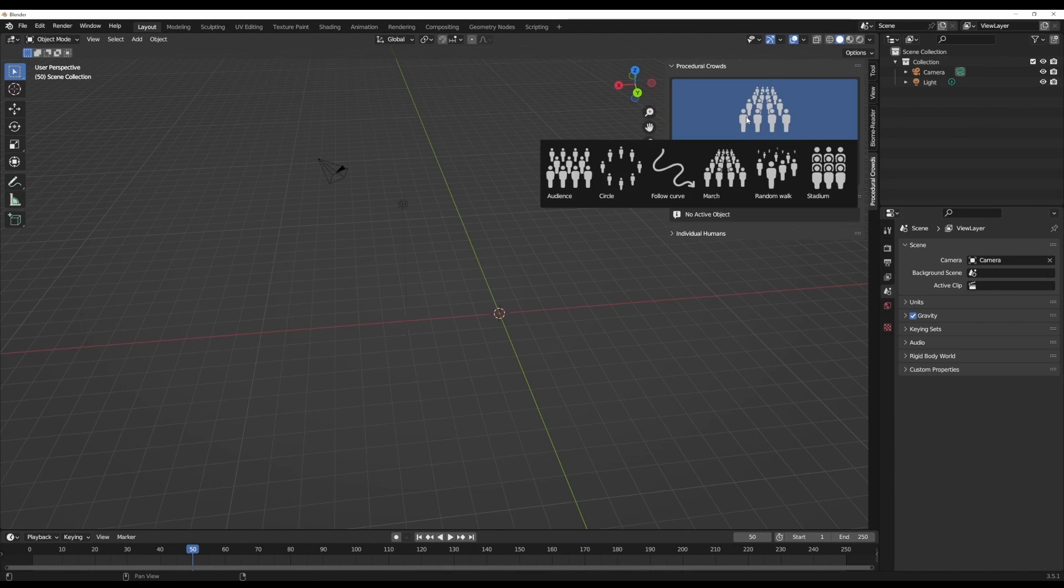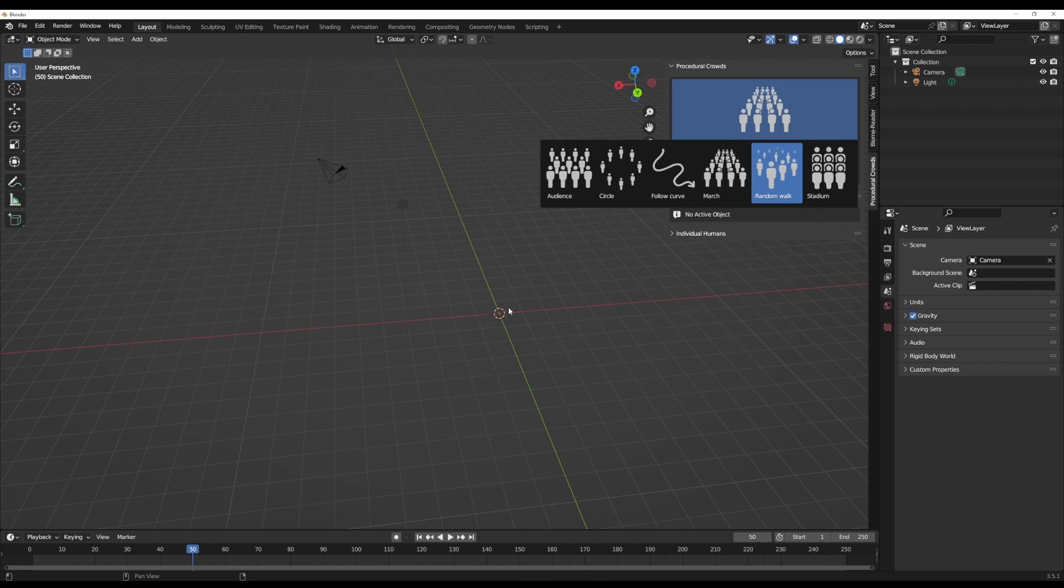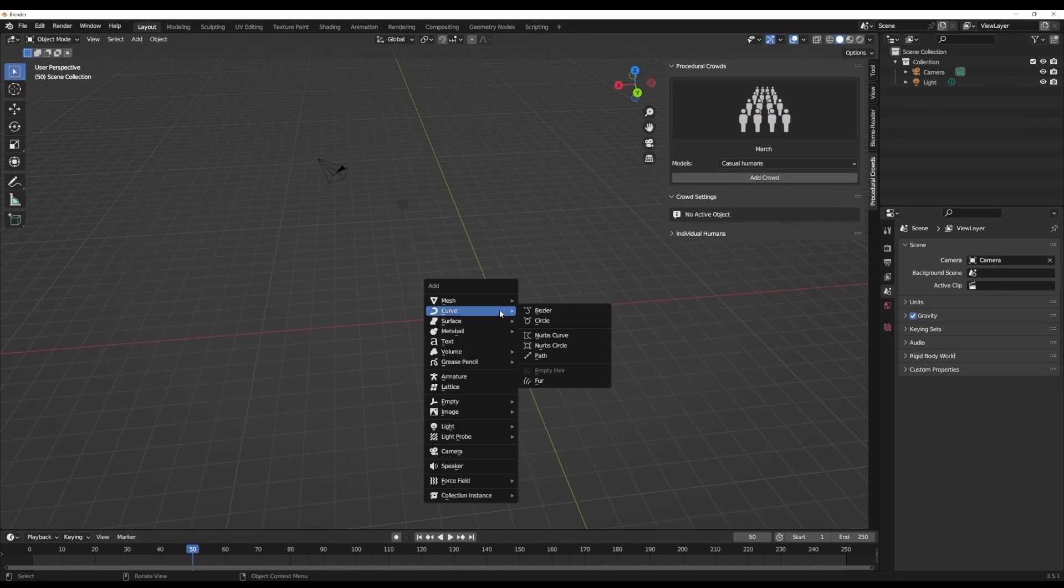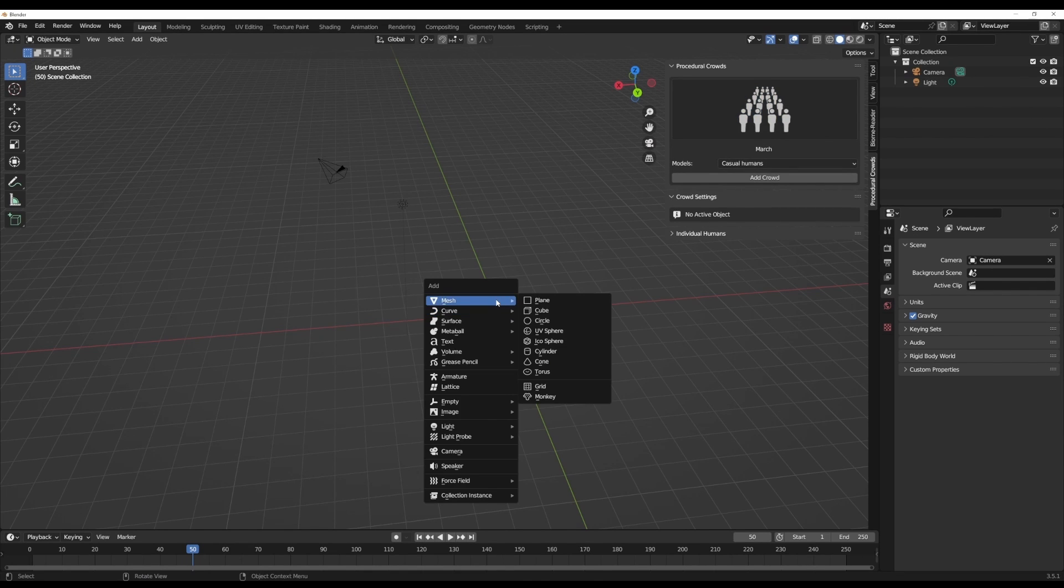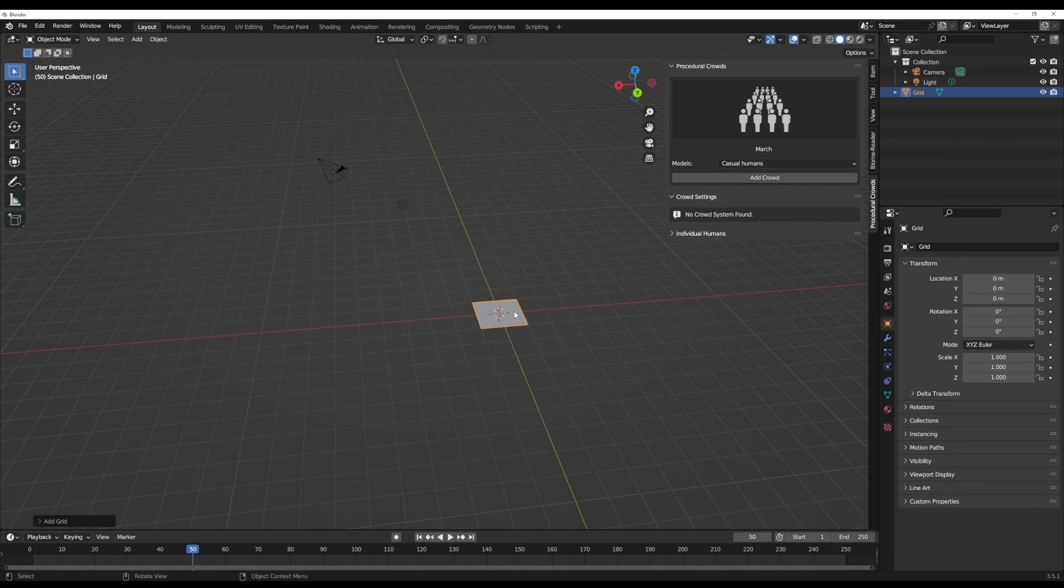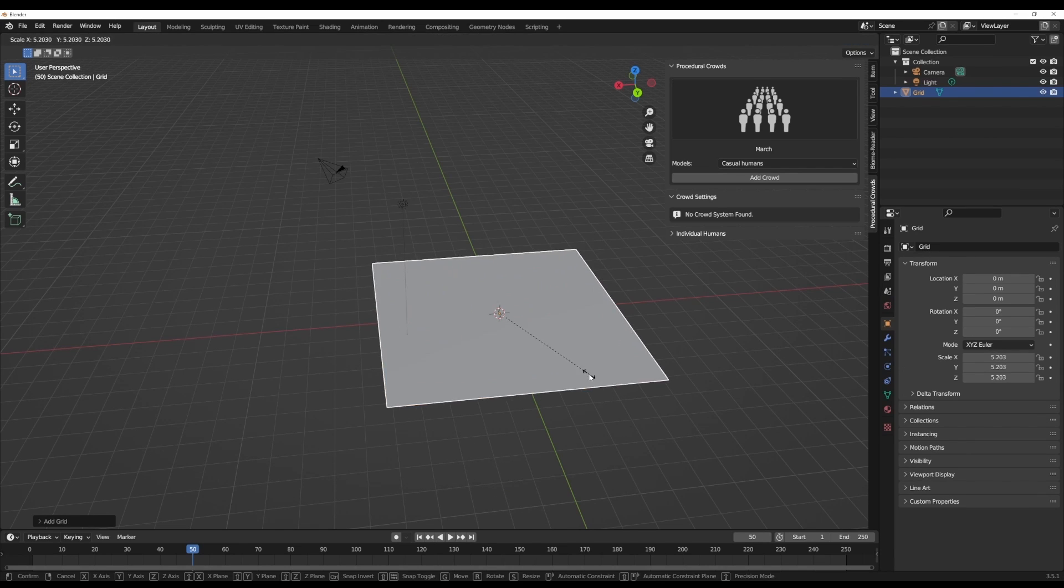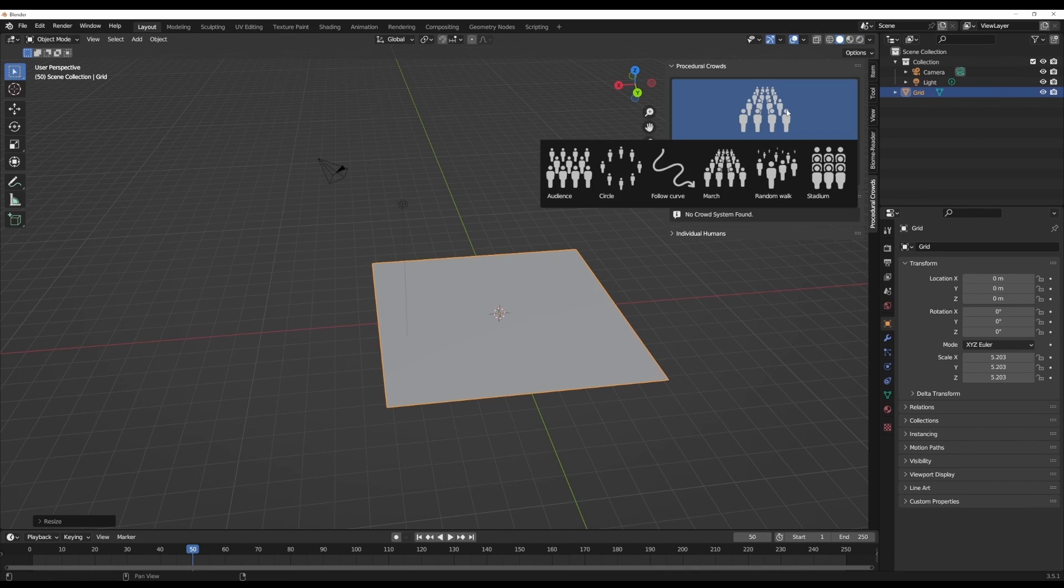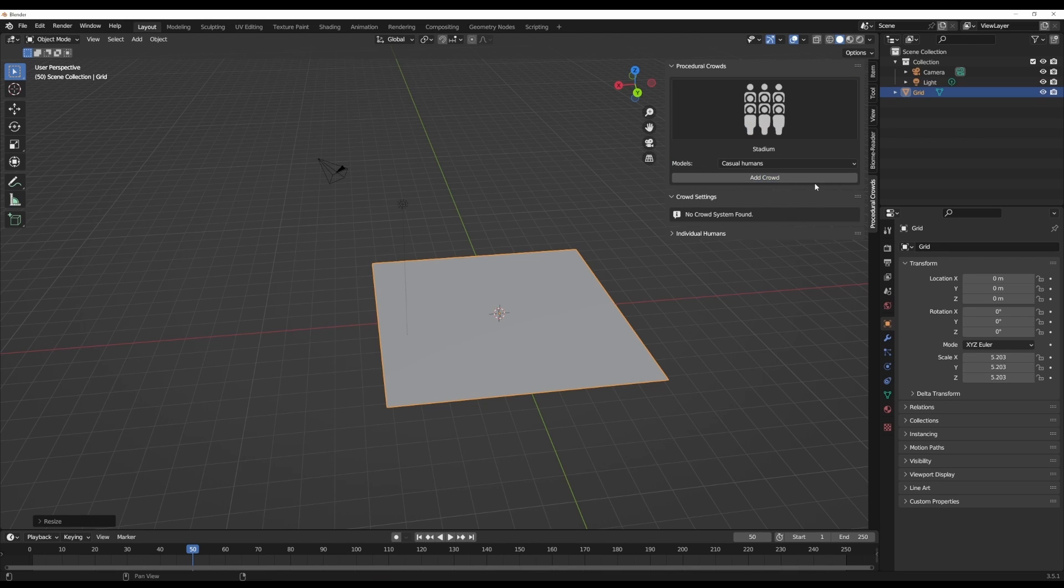Another interesting feature I think a lot of people like to play with is the stadium feature. Say, for example, you'd like to create some sort of audience members watching or looking towards a point. What you can do is simple. We can go ahead and create a simple grid right here. With this selected, which is the stadium preset, we can simply click on Add Crowd.